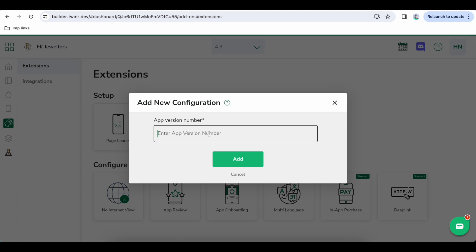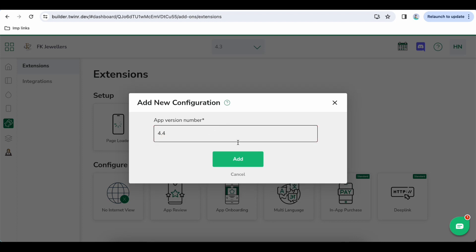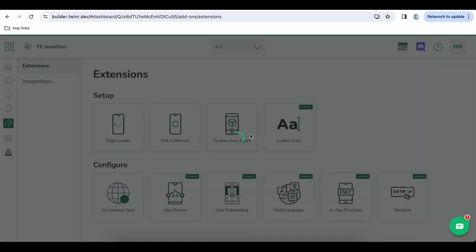If your current app version on Play Store is 1.0, then you have to give the new version name 1.1. So mine is 4.3, so I will give 4.4 and click on Add.